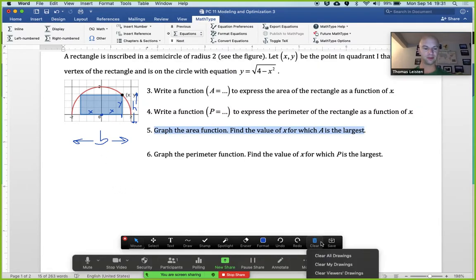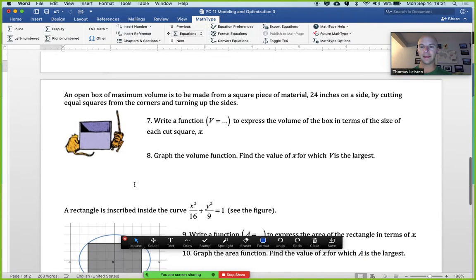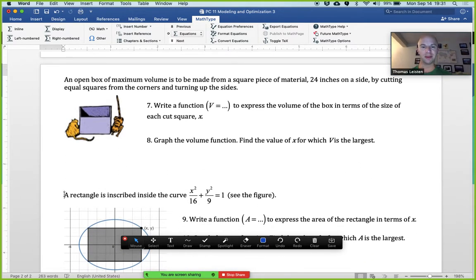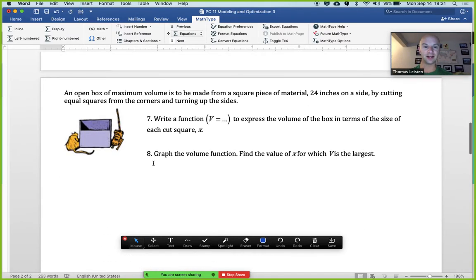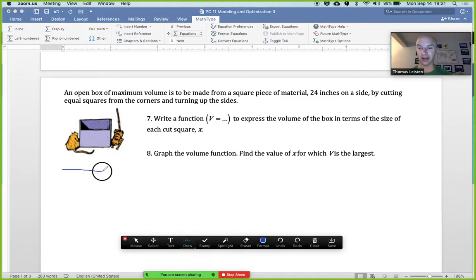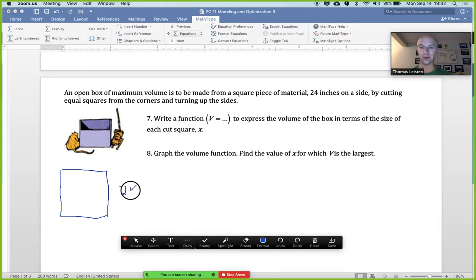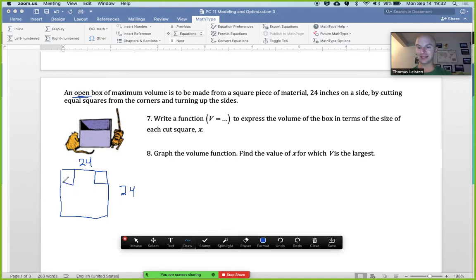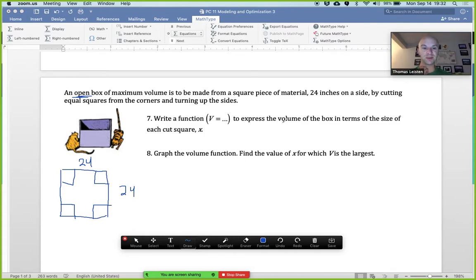Next problem: an open box of maximum volume is to be made from a square piece of material 24 inches on a side. We've got a 24 by 24 square piece of material, we're going to create a box by cutting equal squares from the corners and turning up the sides. Since it's an open box there is no top. The goal is to write a function v equals to express the volume of the box in terms of the size x of each cut square.